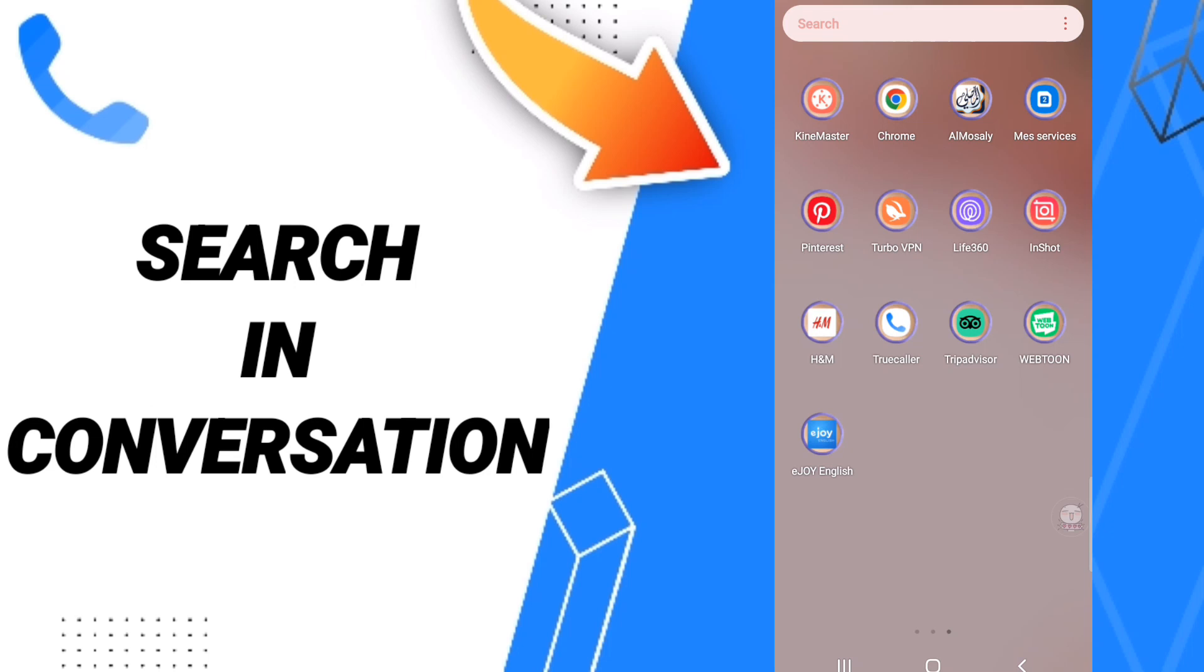To know how to search in conversation on the application of Torcola, you should just go to the app of Torcola as you see here and we click.